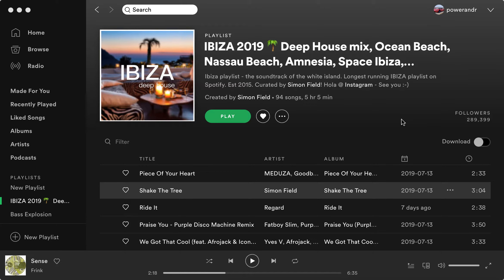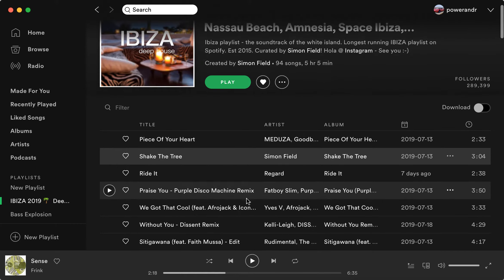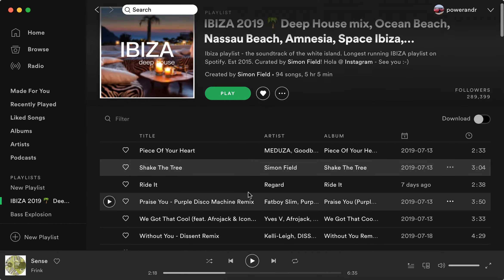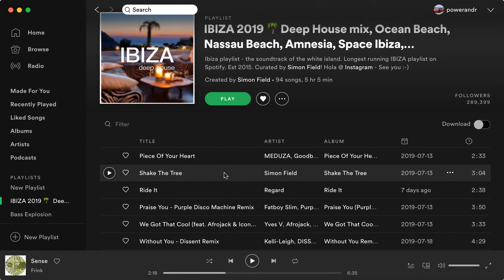How to add a playlist to a playlist on Spotify, or in other words how to merge two playlists in Spotify. It's really easy. What you need to do is just go to any playlist and select one song.